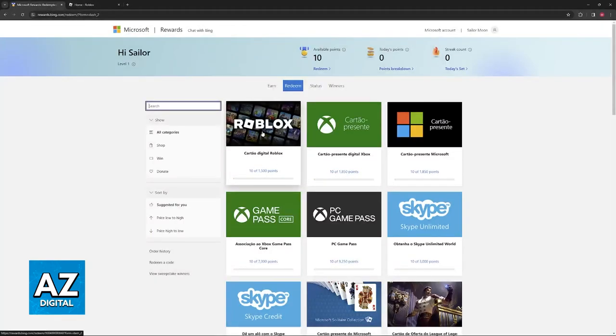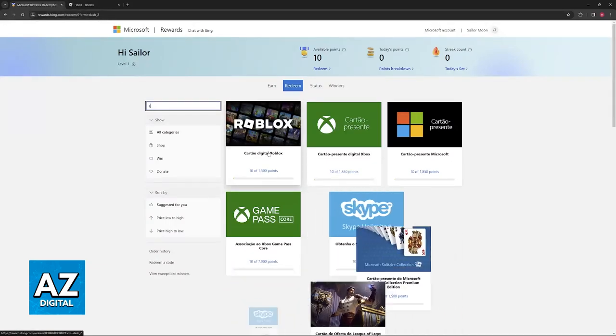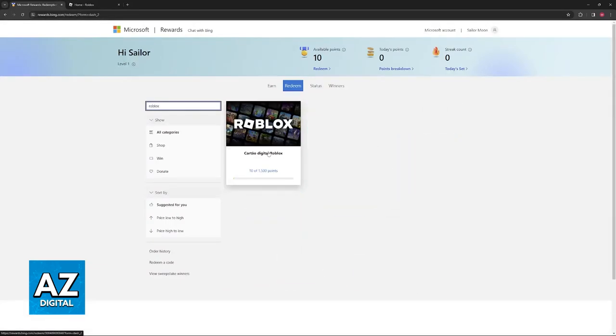Usually it's going to be close to the top. As you can see, it's the first result for me. But if you don't see it, just look for Roblox and it should appear.